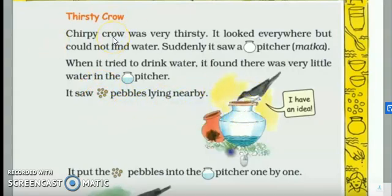Toh kya hota hai? Chirpy Crow — chirpy means birds, which we call — human beings so we talk, we speak, right? Toh jo bird sound nikaltay hain, ya bird jo boltay hain, that is called chirping. Chirping — chih-chahana jis ko boltay hain. Chirpy Crow tha, woh bhoat biaasa tha, usne idhar udhar sab jagha dekha, lekin usko pani nahi mila.